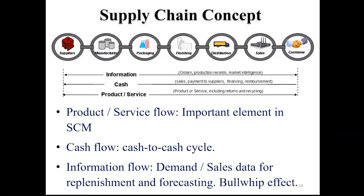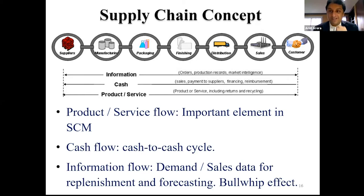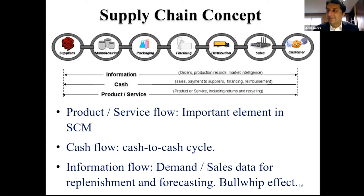On the previous slide I mentioned the bullwhip effect. It's a very interesting phenomenon. Let me give a brief overview using another simple product — diapers. Babies are the end users of diapers; they have a pretty fixed demand. Unless the baby gets sick, as a parent you know how many to buy in a week — maybe two boxes.